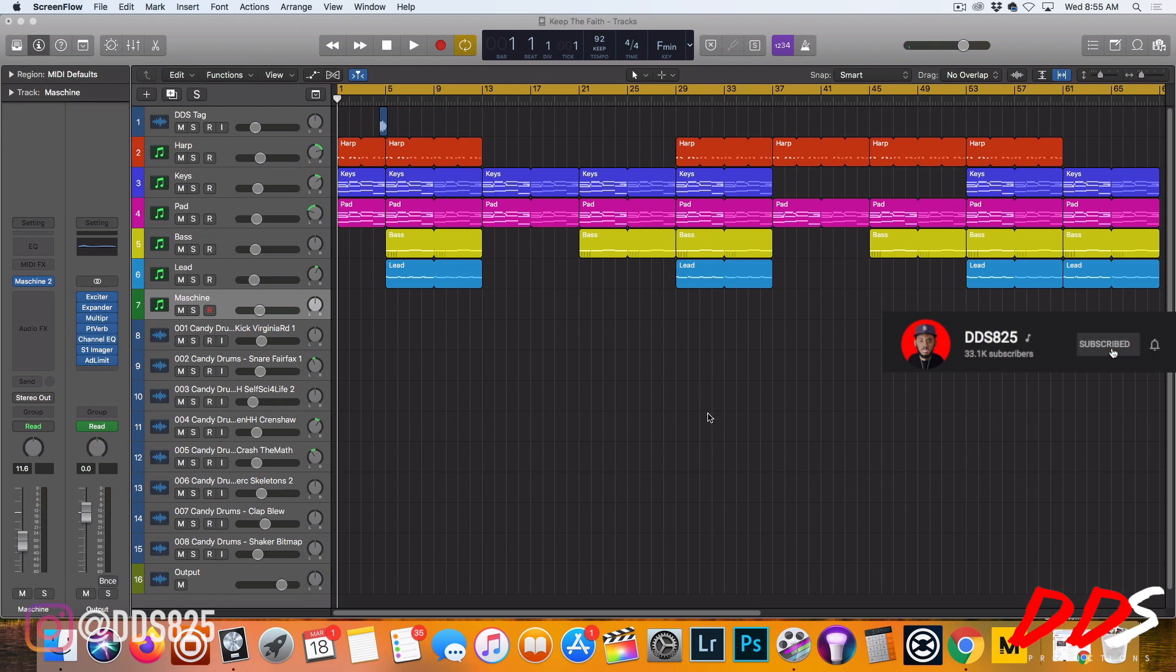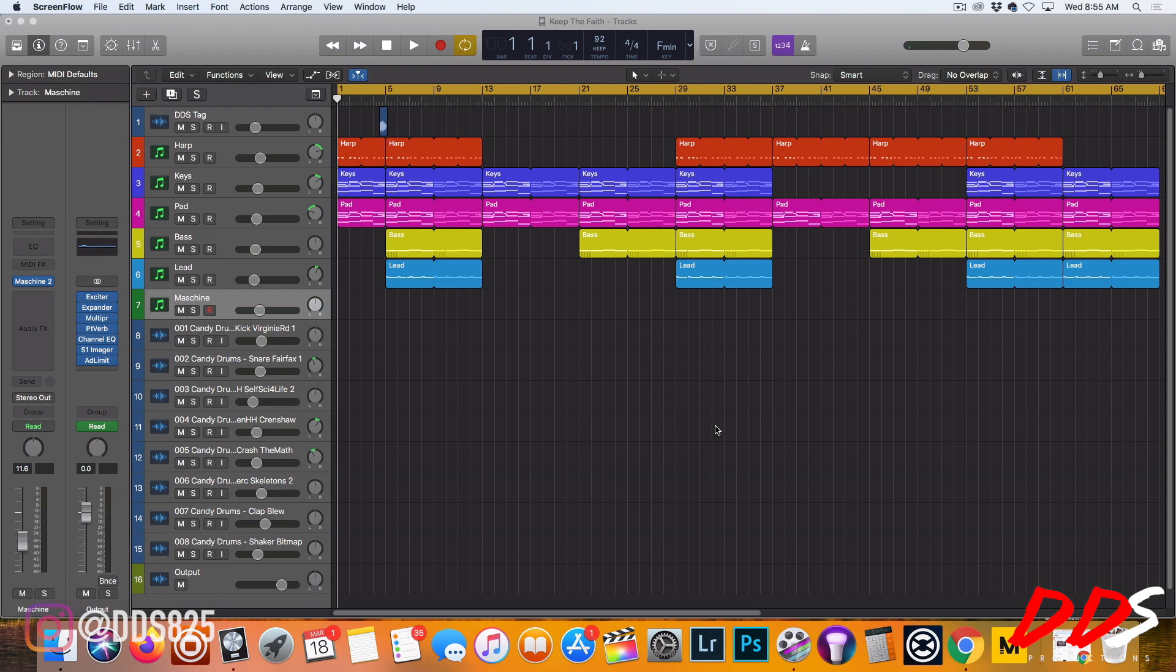Before, I routed Maschine to all the different channels inside of Logic, but now I found a way that I enjoy so much more because it's how I usually work. With this, I use Complete Control all the time to help me stay in scale when I'm using these instruments.